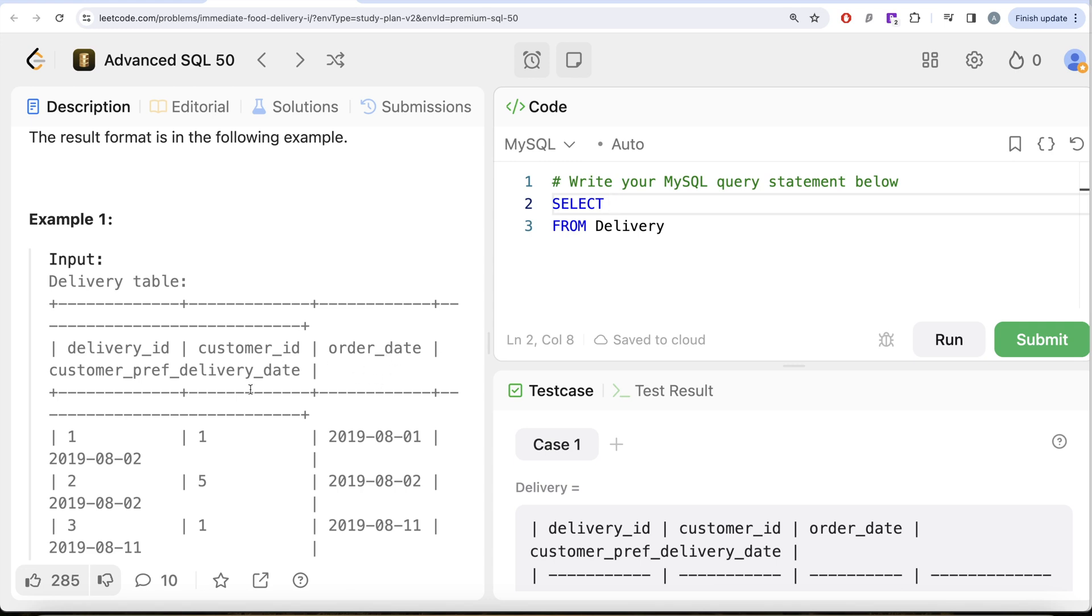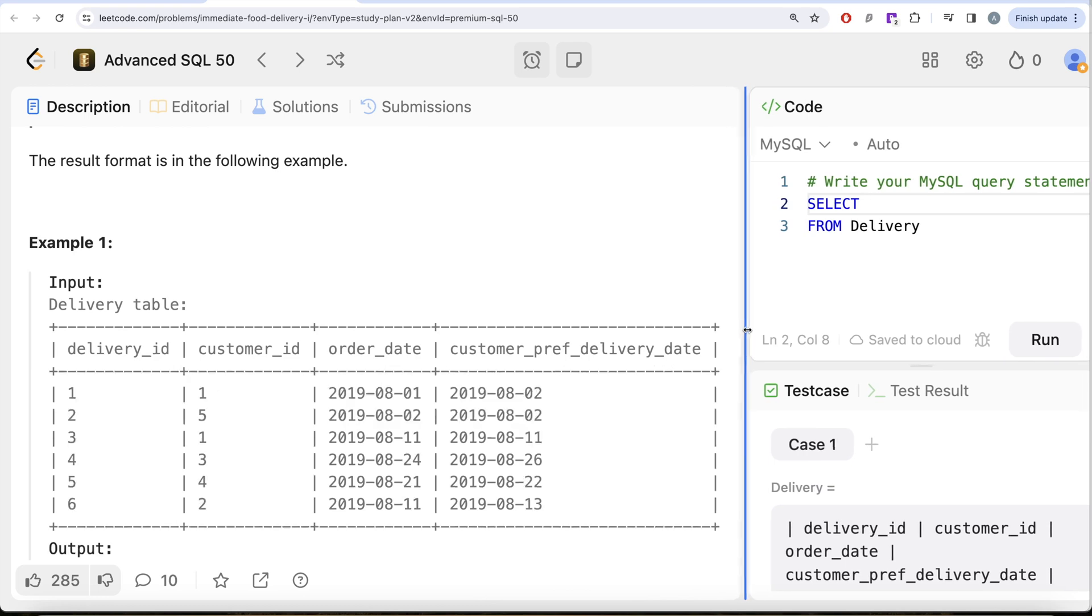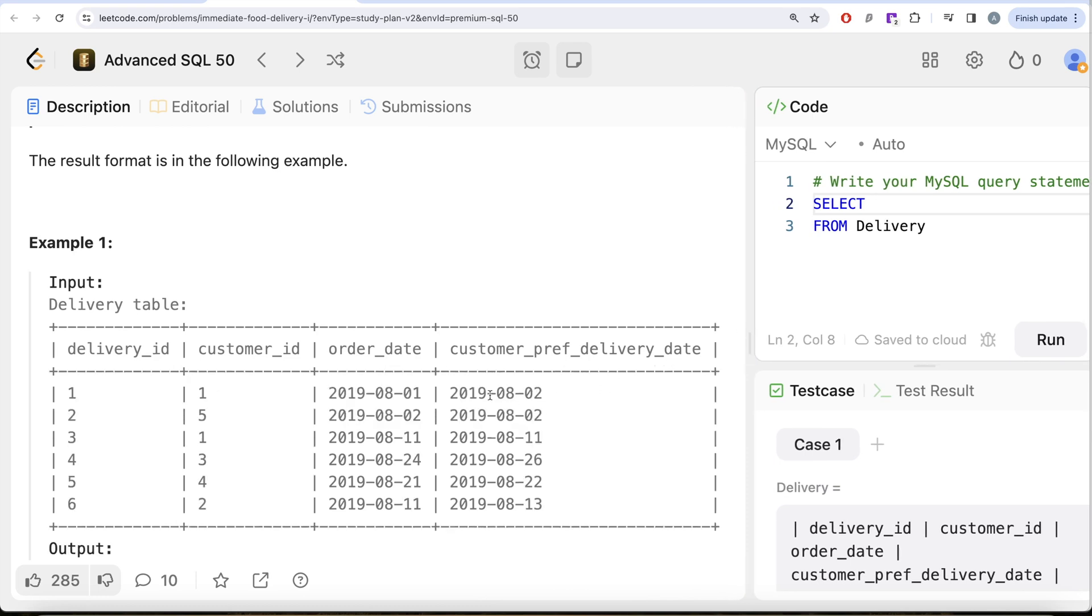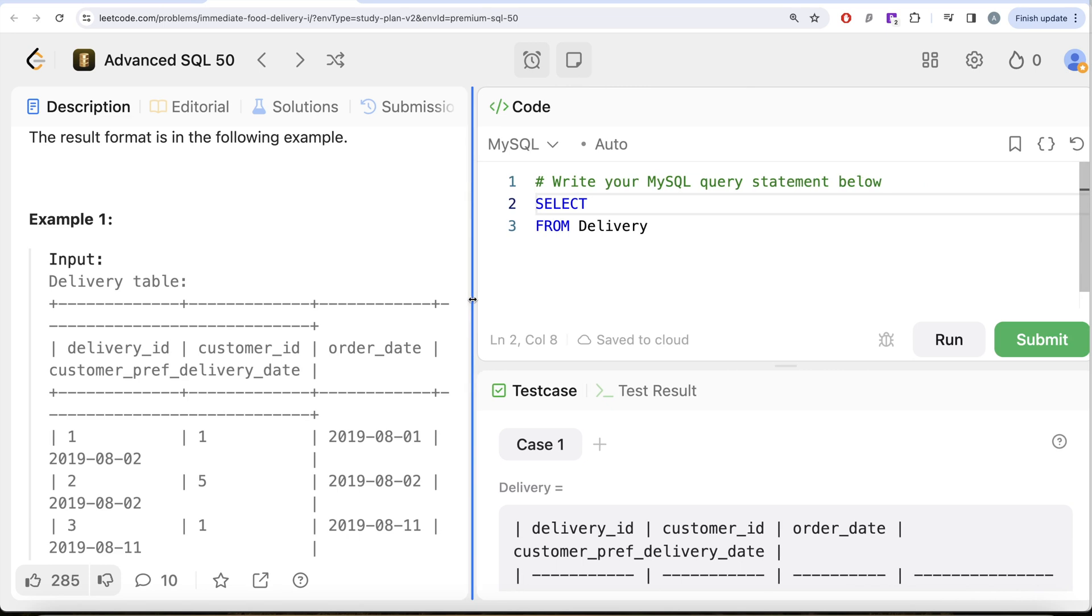If your order date is equal to customer preferred delivery date, then you assign the value one; else you assign the value zero. And if you sum that up, what will these rows be assigned? This one will be assigned zero, one, one, and zero, zero, zero. So if you sum the entire thing, it's going to be zero plus one plus one plus zero, zero, zero—that is going to be two. And two is the number of immediate delivery orders. You see how we can use the SUM function to count.